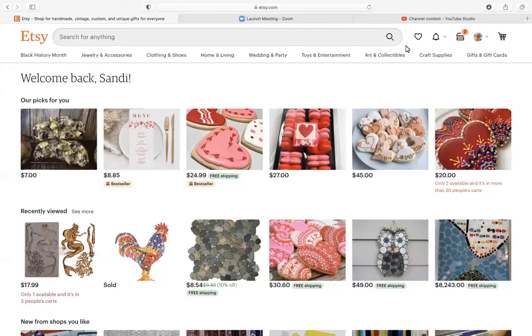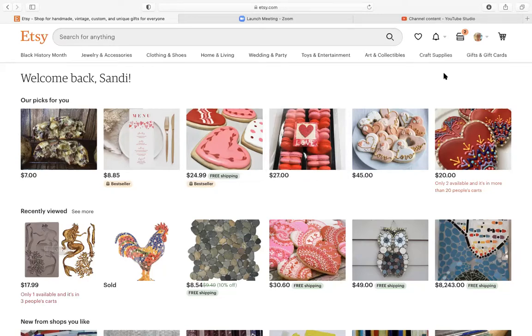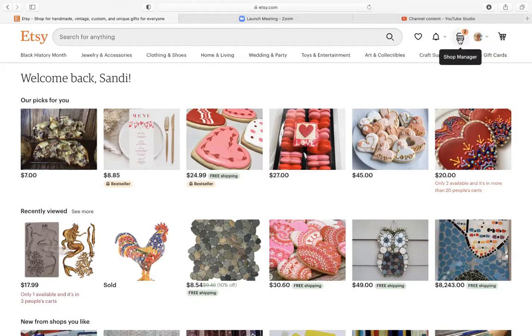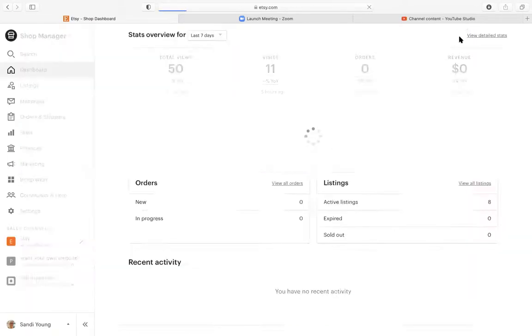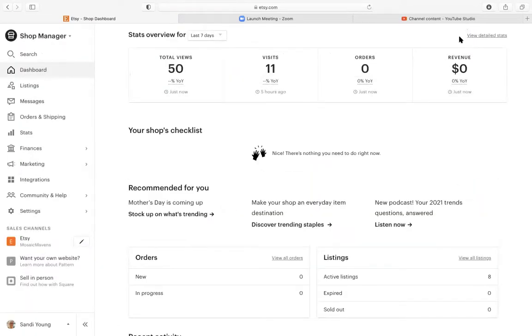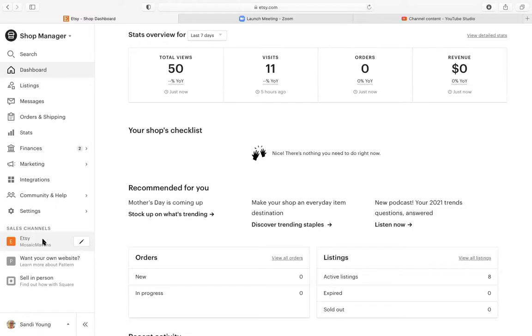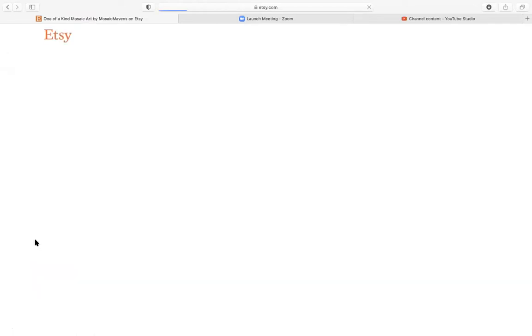Hey, in this video I'm going to show you how to add a video to your Etsy listing. You're going to go over here to shop manager, clicking on this icon right here top right hand side. Then you're going to go over here to your sales channel, Etsy Mosaic Mavens, click on that.